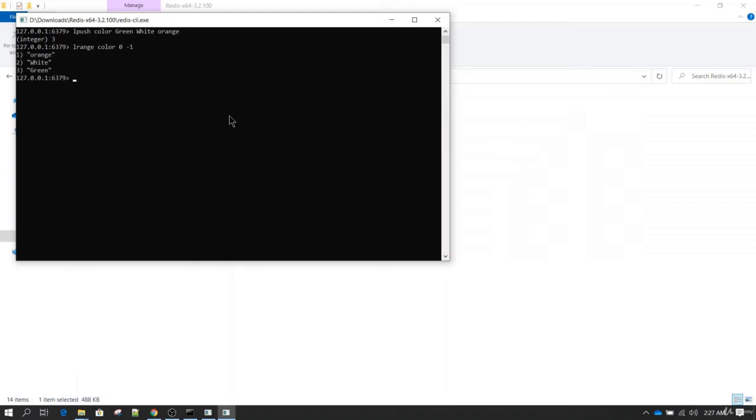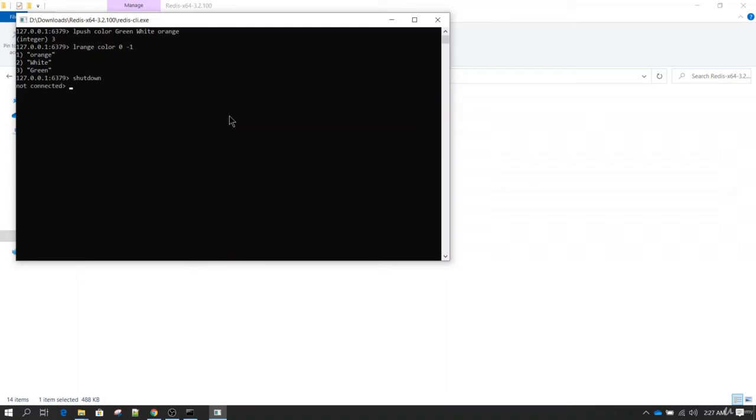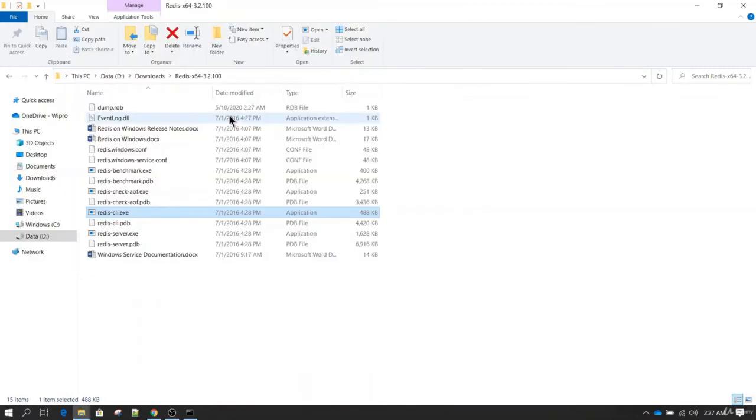If you see, if I hit enter I am going to get all the color values back. Now that is the way of installing with the default port. Now if you want to run it and change the port, let me shut down this instance. Now you see Redis is stopped.